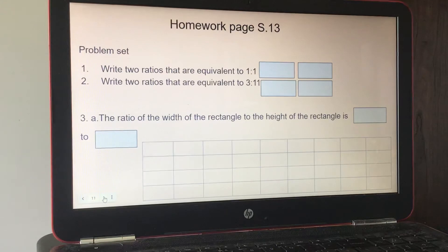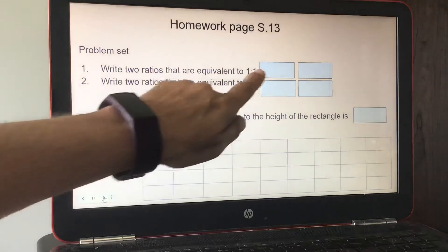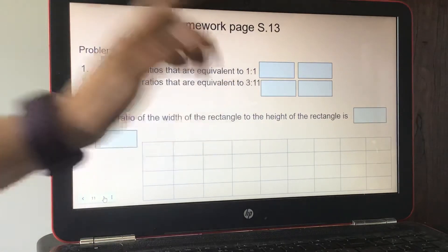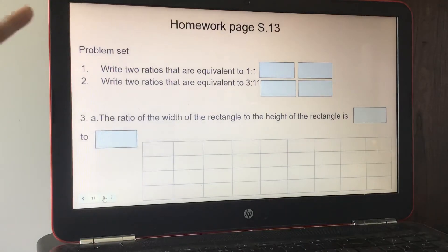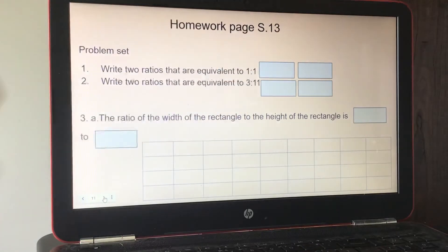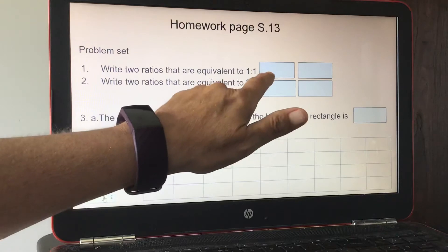We are on page S13 — it's the homework problem set. Number one: write two ratios that are equivalent to one to one. For example, if I multiply by two I'd have two to two, and those would be equivalent.